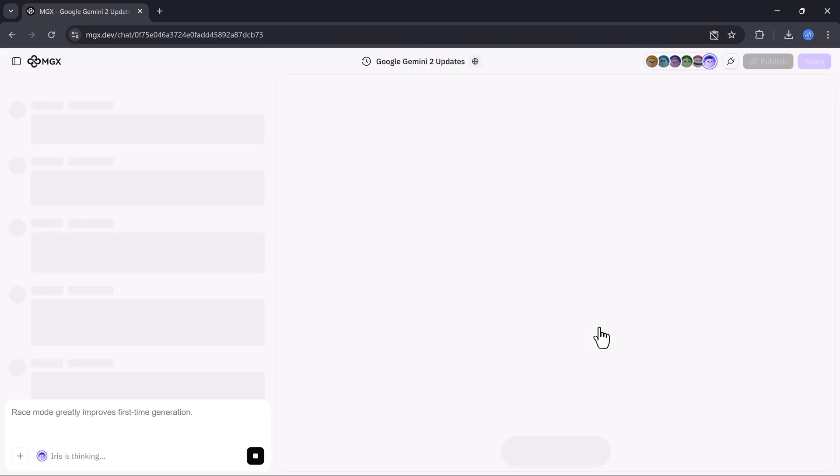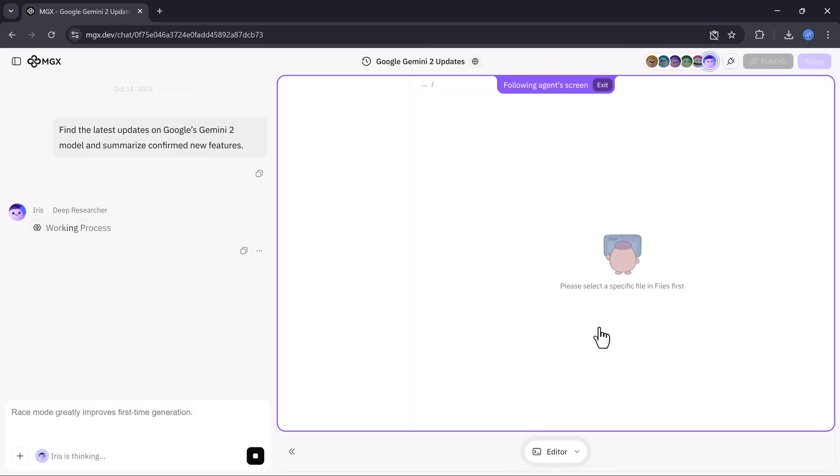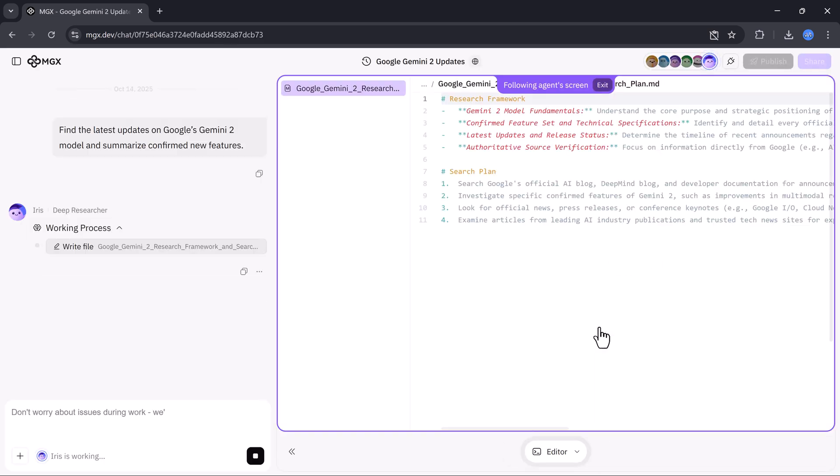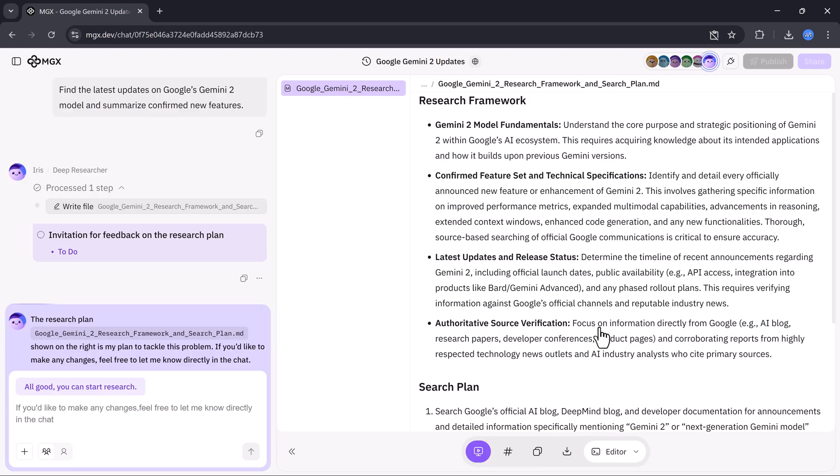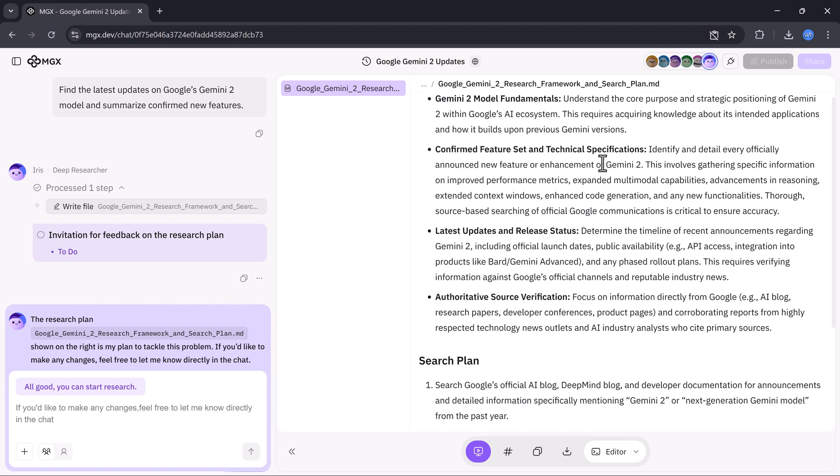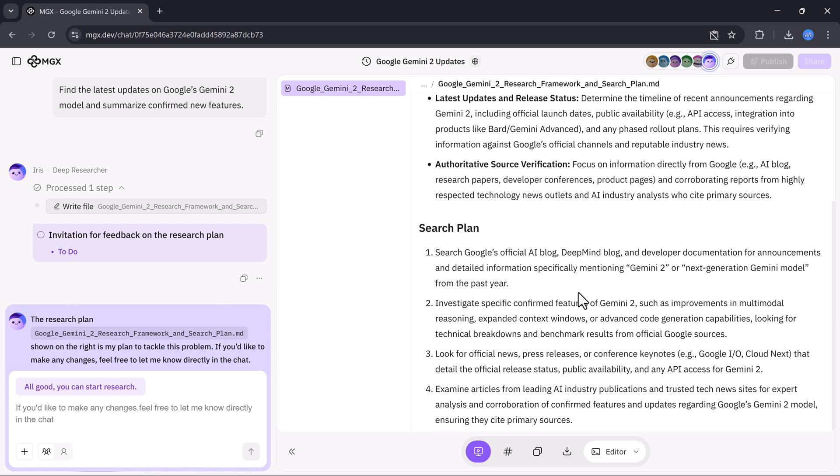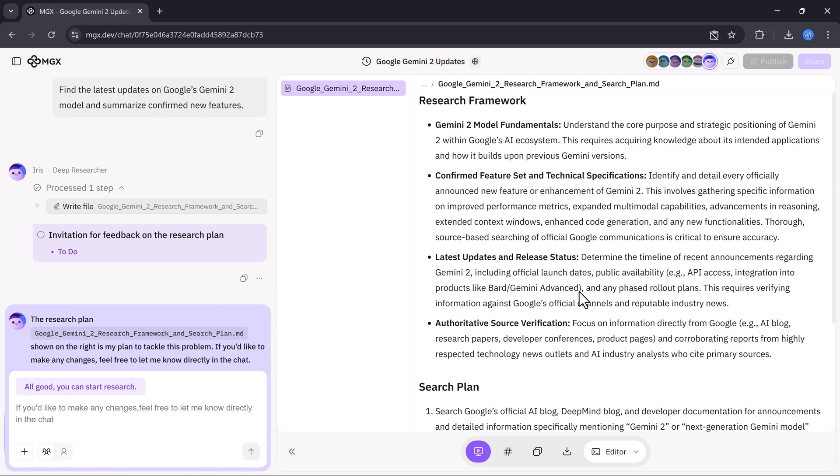it gathered a complete well-structured report. Everything from model upgrades to new integrations, all neatly formatted and ready to use.